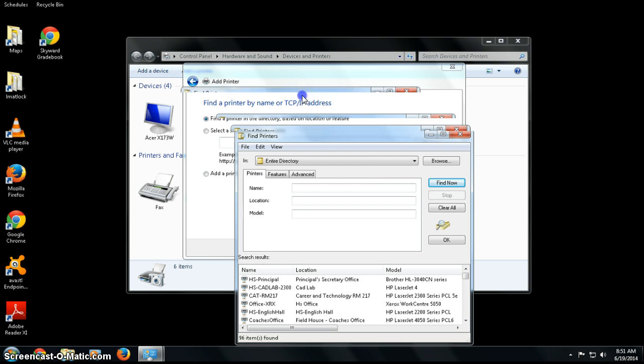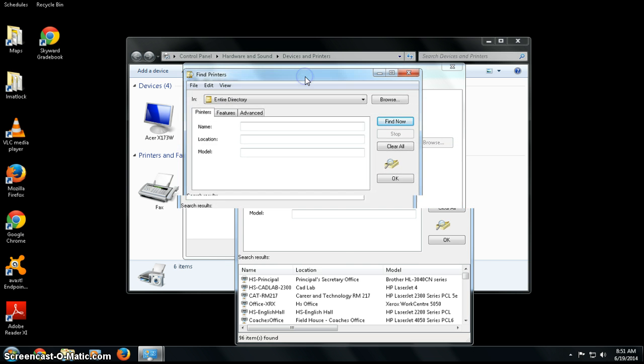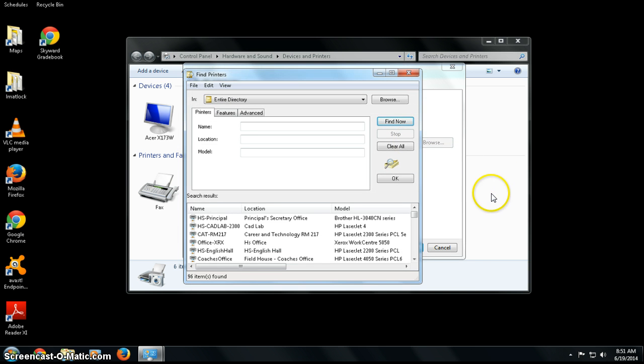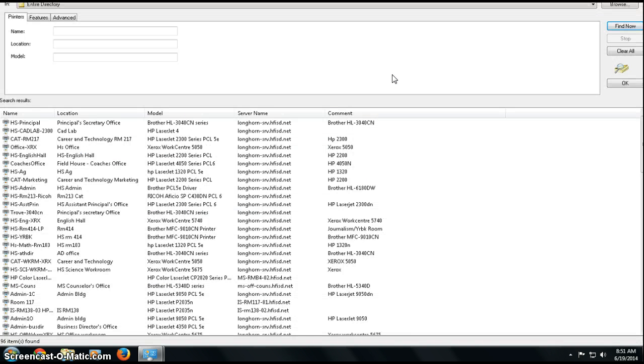It gives me this screen that allows me to search the directory. I'm going to make this a little bit bigger.